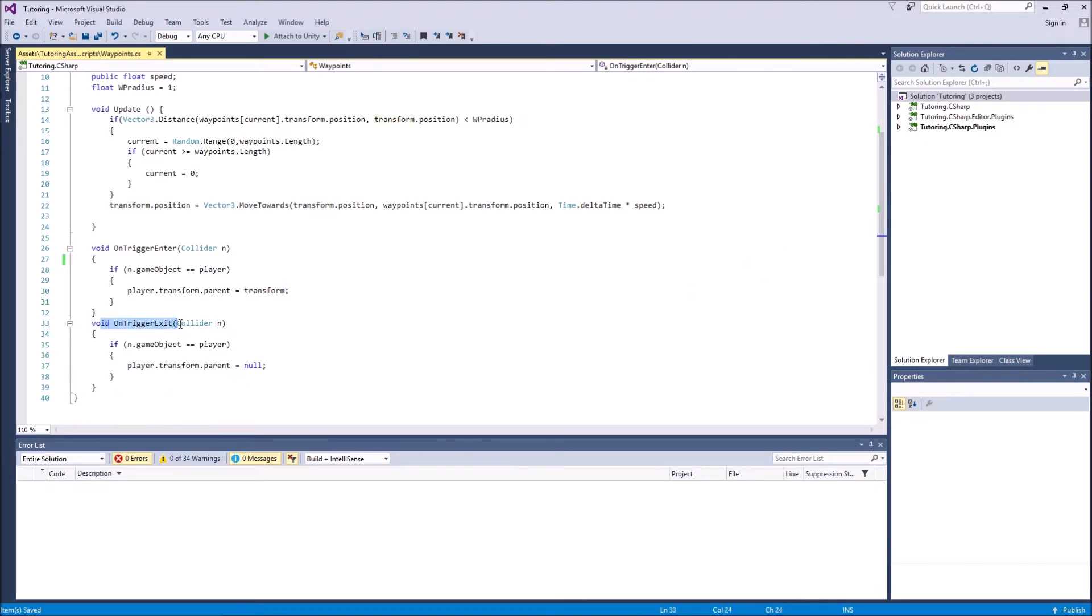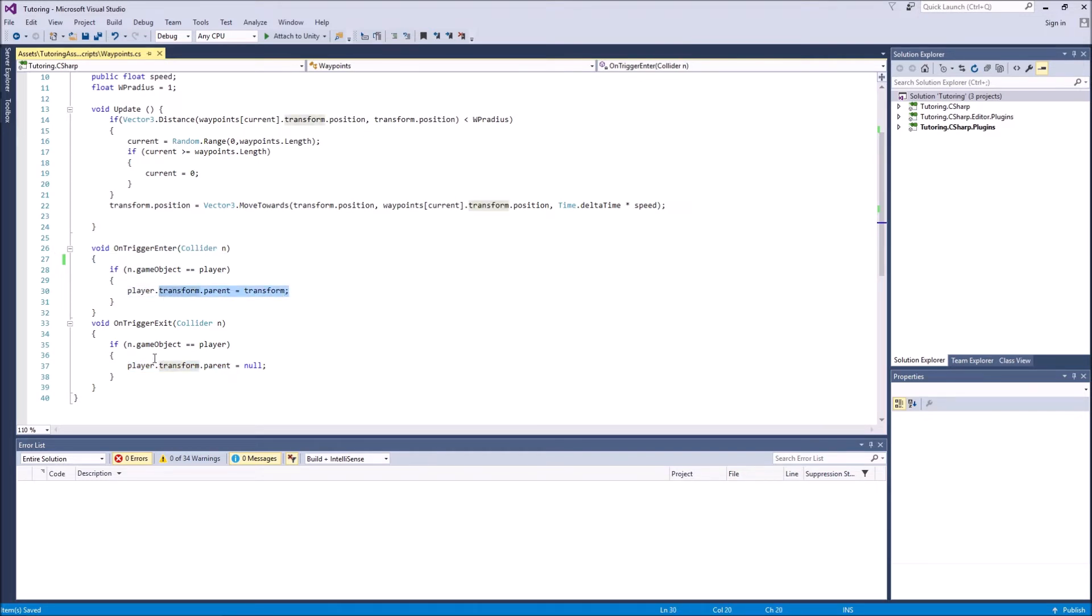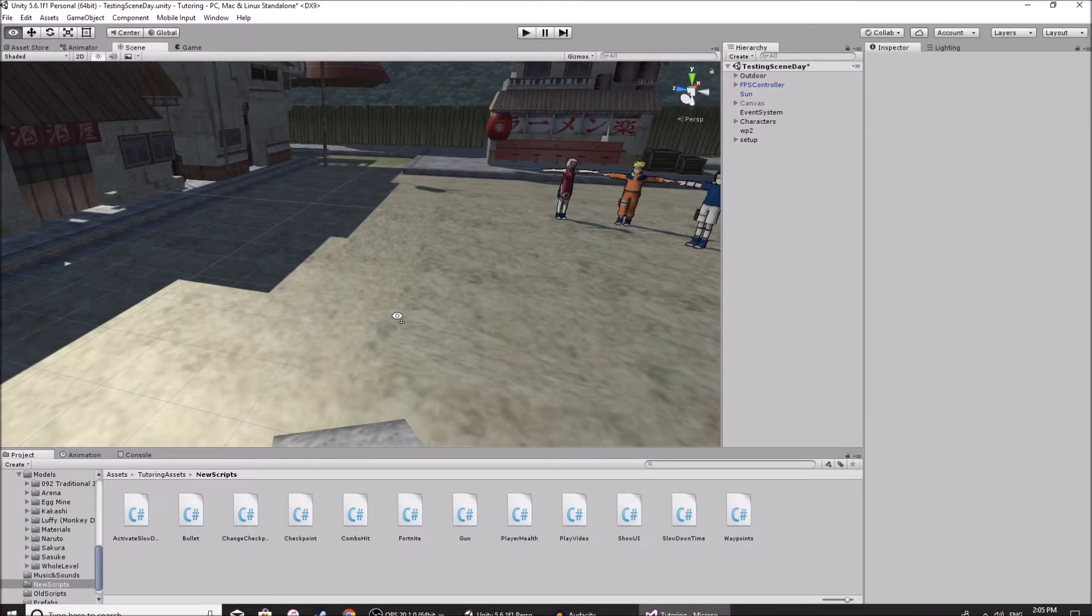And this is just the part if we exit the trigger. Same thing over here, we just say player.transform.parent is equal to null, because we want to undo this part and state that the player does not have a parent anymore. So how this works, pretty simple, let me just save.